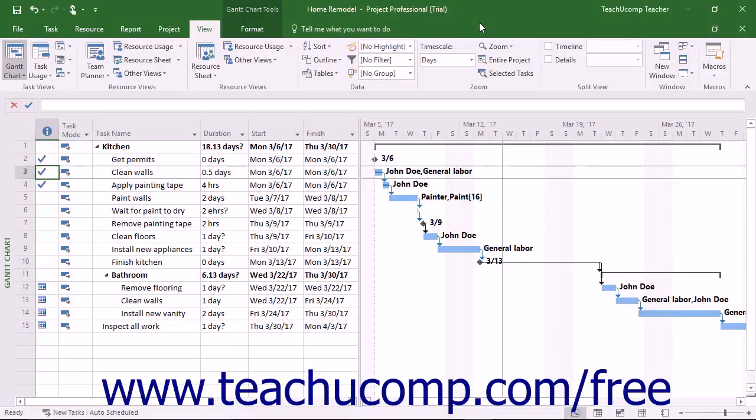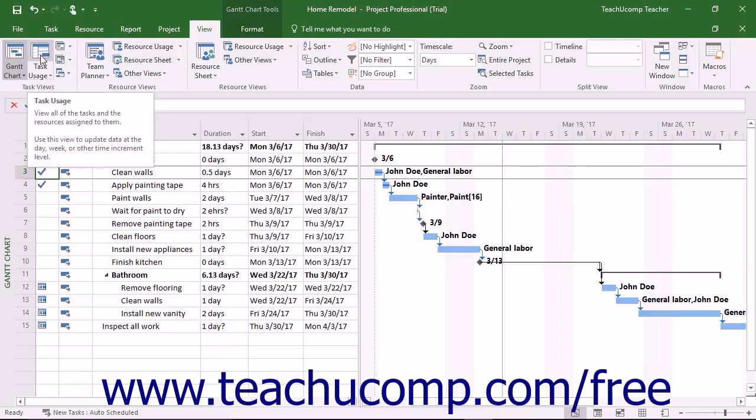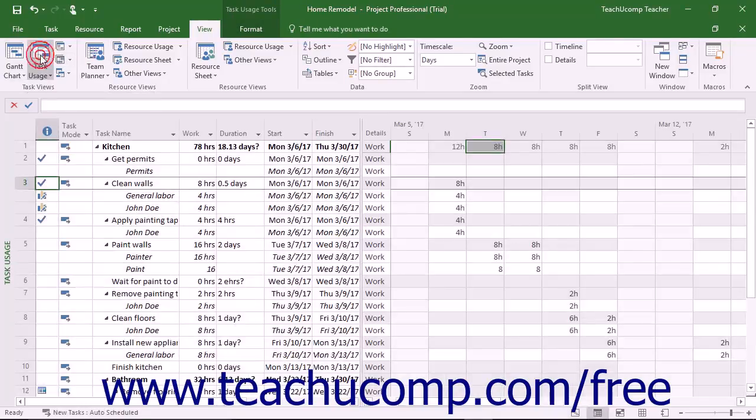The Task Usage view shows the hours spent by work resources on the tasks in a project file. To see the Task Usage view, click the Task Usage button in the Task Views button group on the View tab in the ribbon.